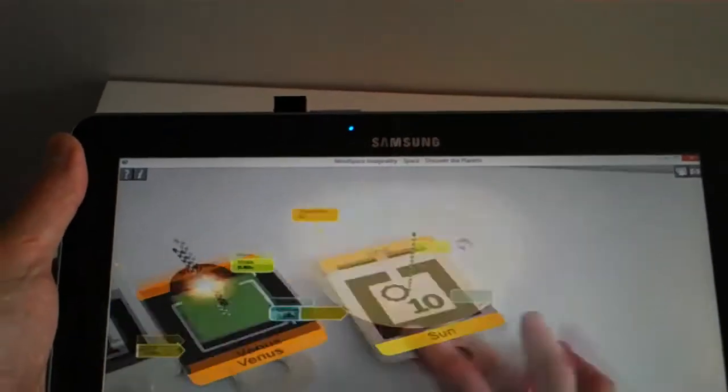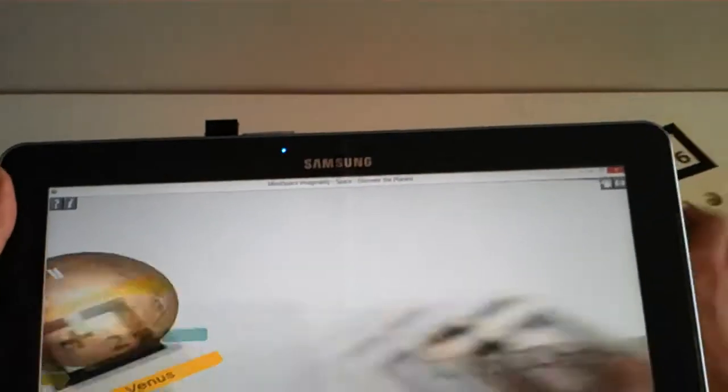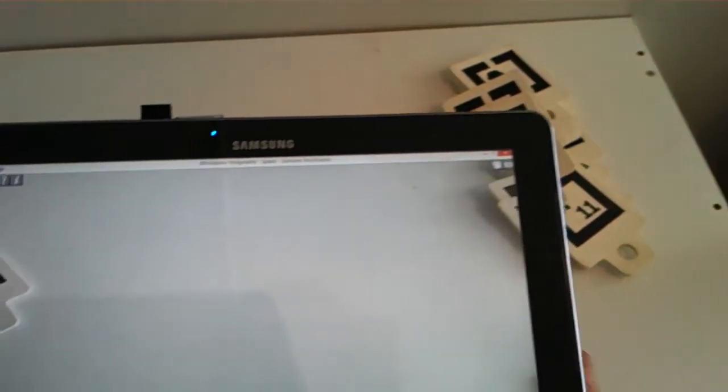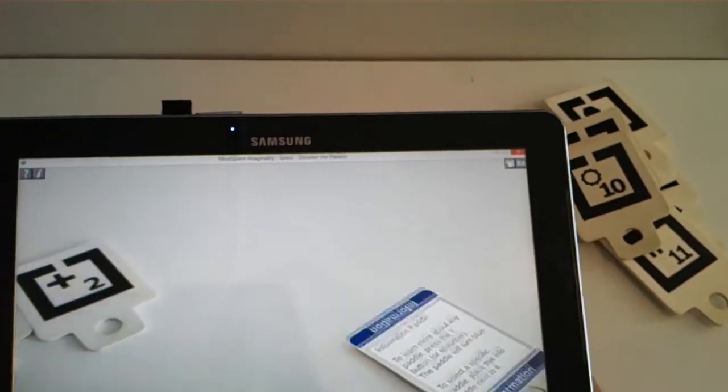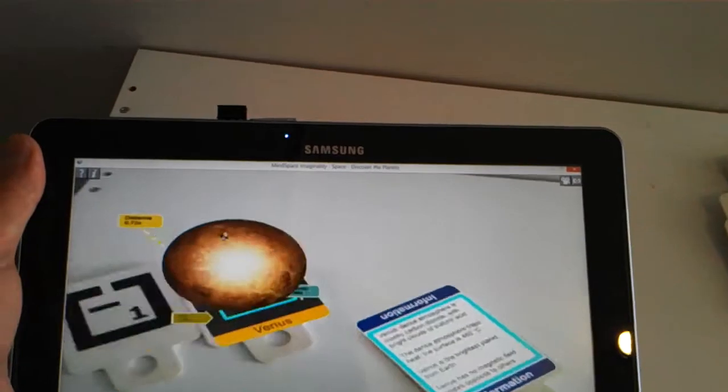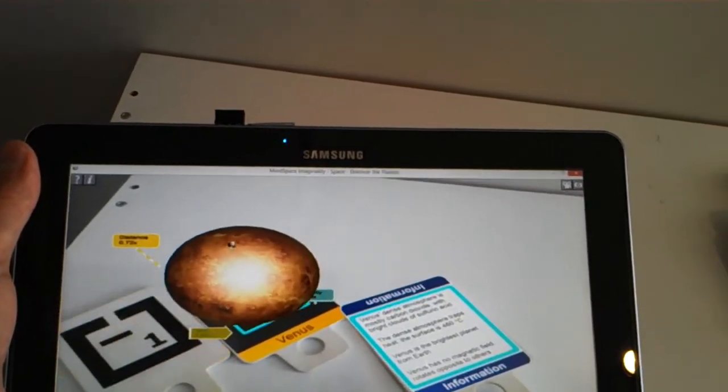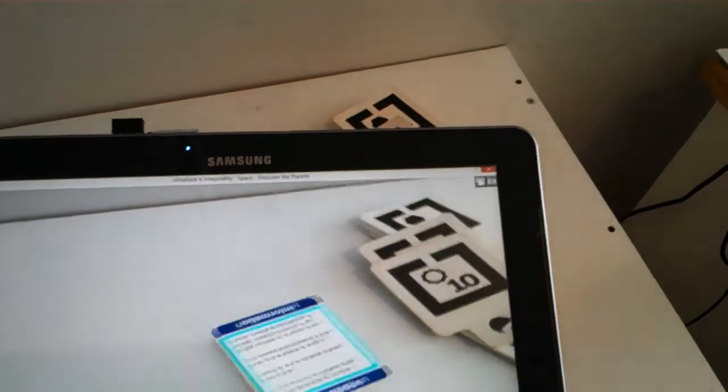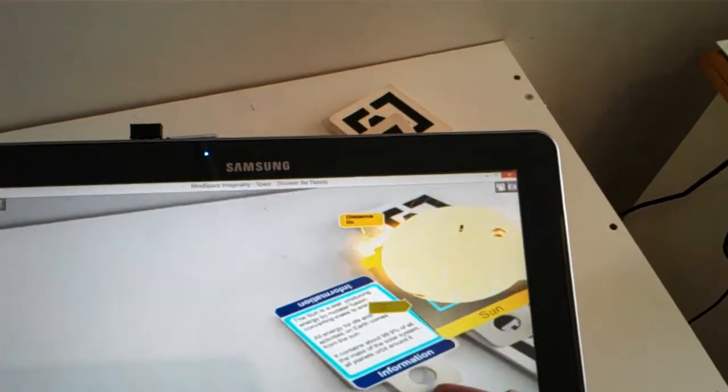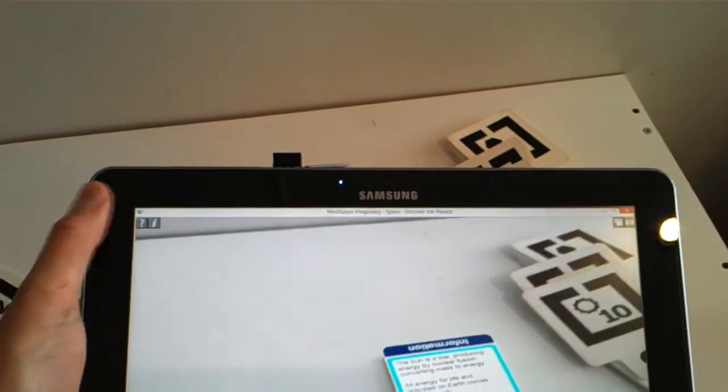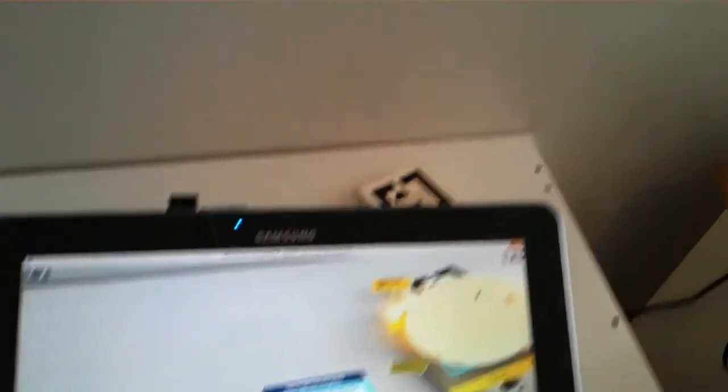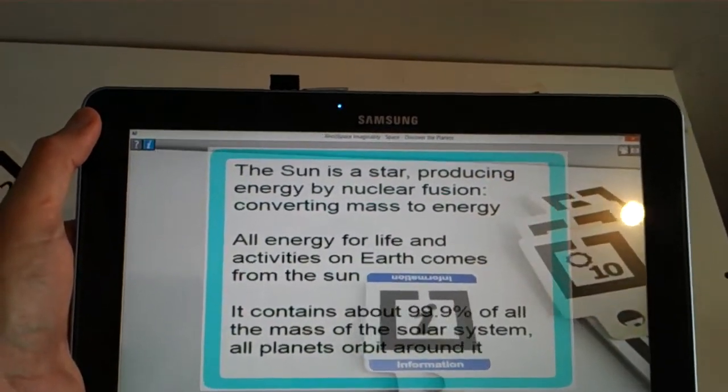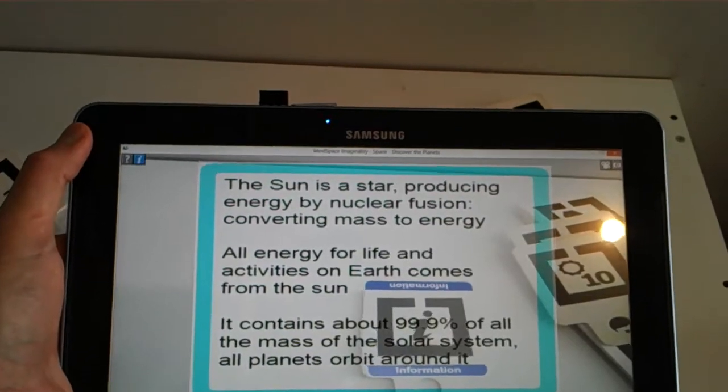So in addition to this interaction, we also have some information. So we can bring this information paddle in and touch any of the planets that we're interested in, and it will tell us about that particular planet. We can push the Info button to make that information scale up to be full screen, to be read.